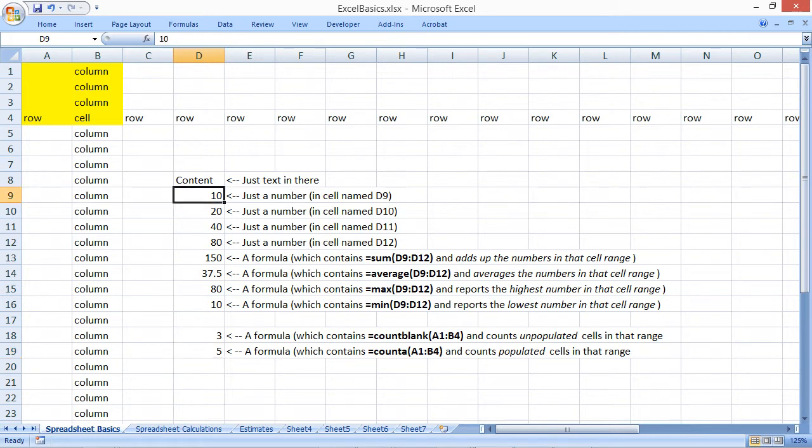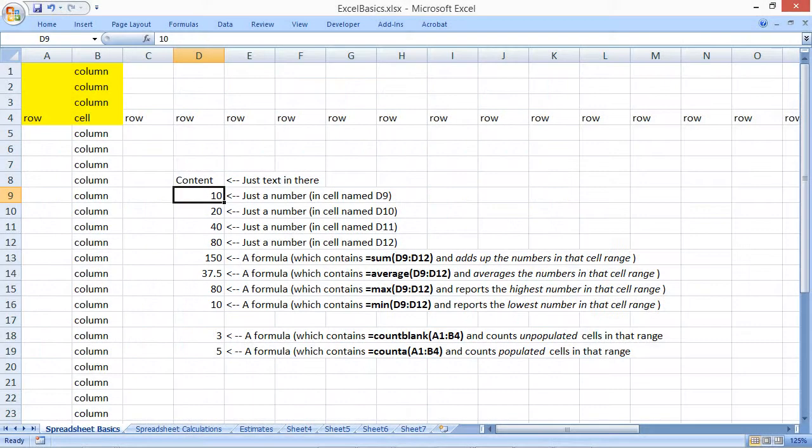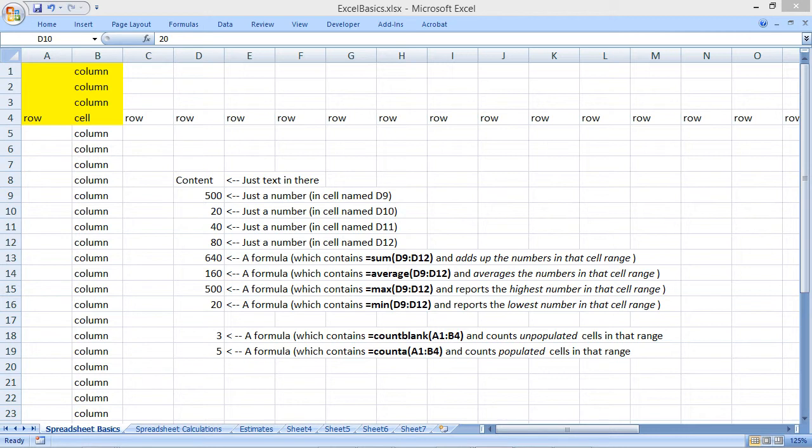Next, I'm going to change the value inside D9. Because I have calculations to figure out the sum, average, maximum, and minimum, you'll see automatic changes to these values. This is part of the power of Excel. The moment that I press enter, I complete the entry inside the cell.